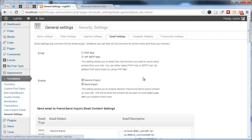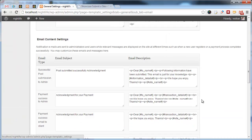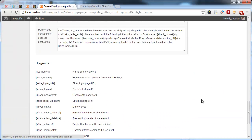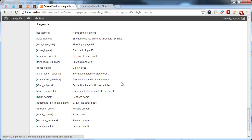In email settings, you can edit the emails that are sent to your visitors. We also provided a legend so you can easily include dynamic information inside your emails.